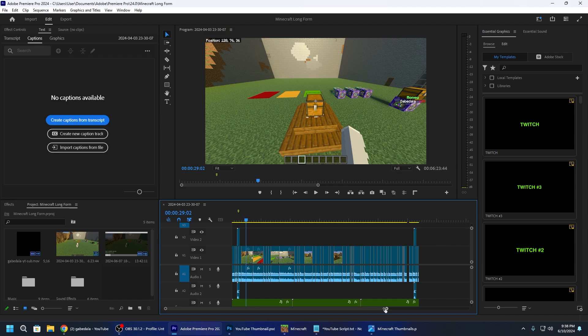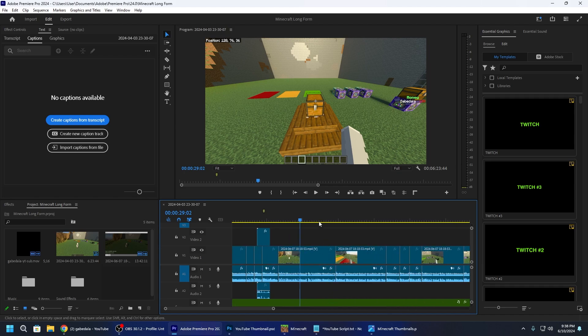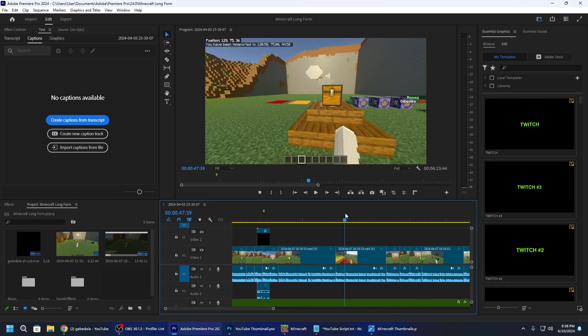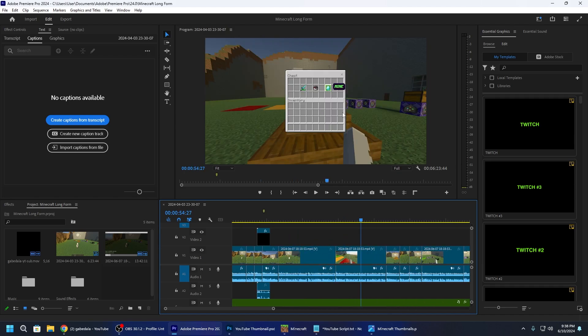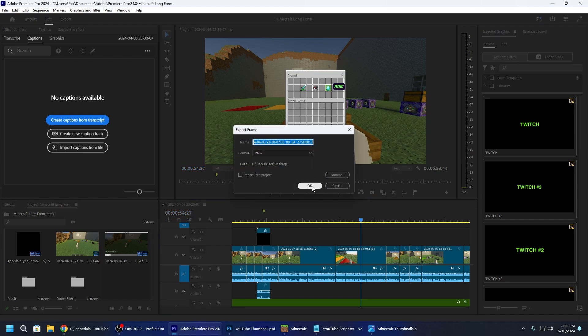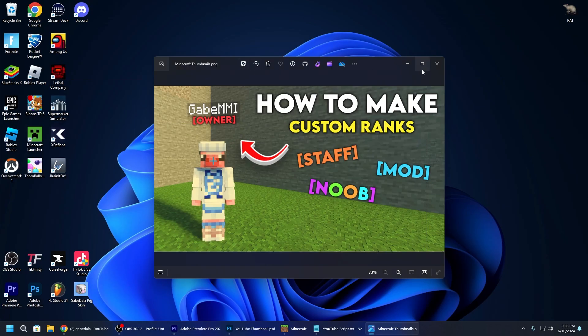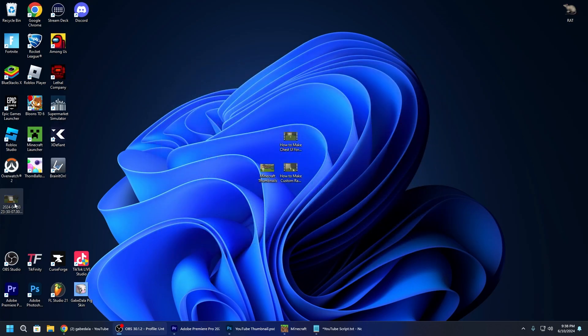Right here I think this would be a good thumbnail because it shows what's inside the chest and what the video is kind of about. So I would click this button right here. Export frame. You click it. You click okay. And then that frame or screenshot goes to my desktop right here as you can see it. And I'll just put it like right here.